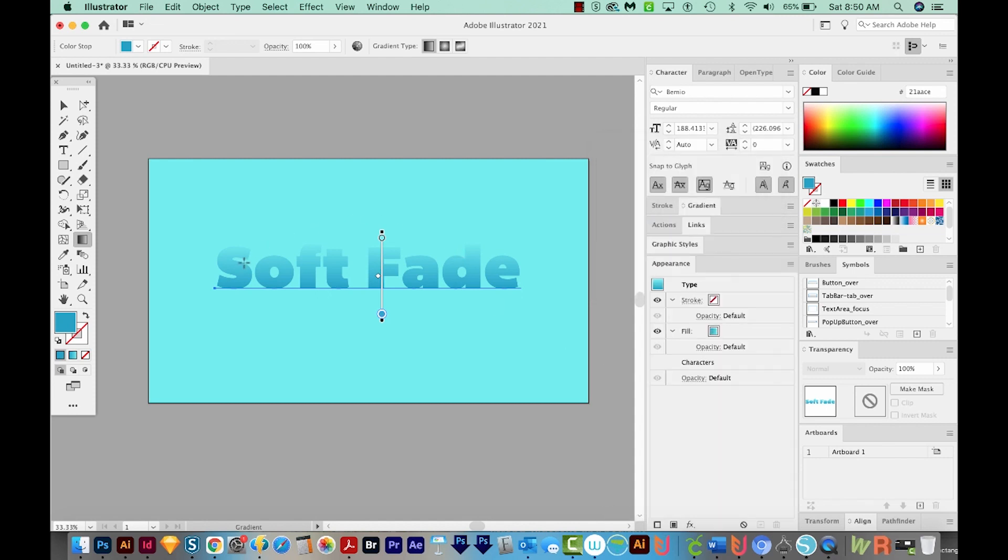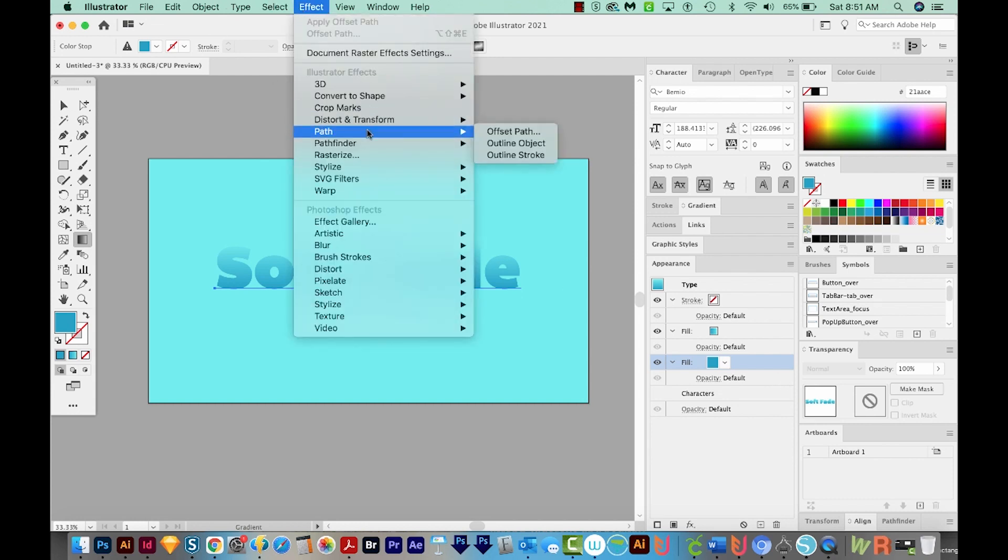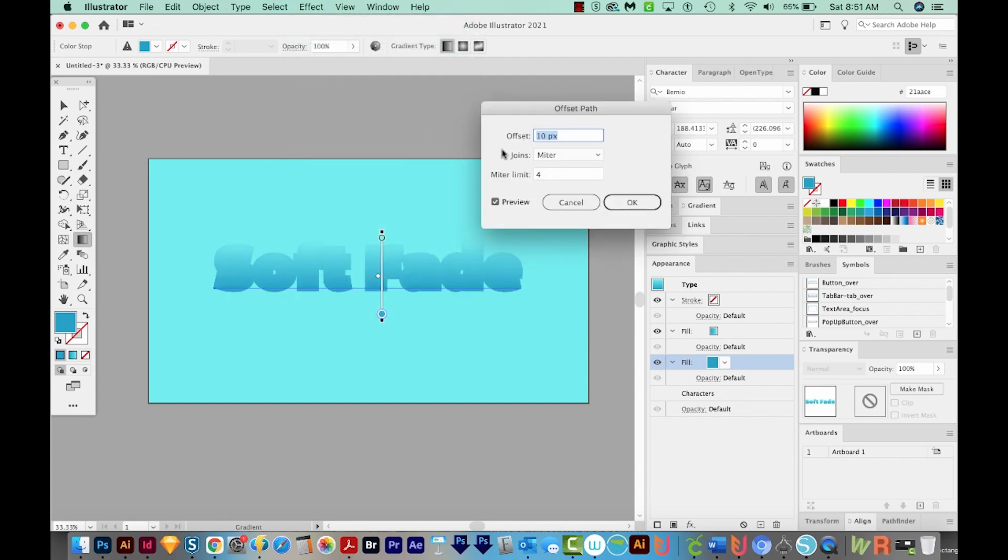Okay, let's go back to our Appearance panel. And instead of adding strokes to this, I'm going to actually add more fills and then just offset them. And then we'll use Transform to get that 3D look. So I'm going to duplicate this fill color by just clicking and dragging it onto the plus button below. Now on the lower fill, we're going to offset this. So to do that, go to Effect Path and Offset Path.